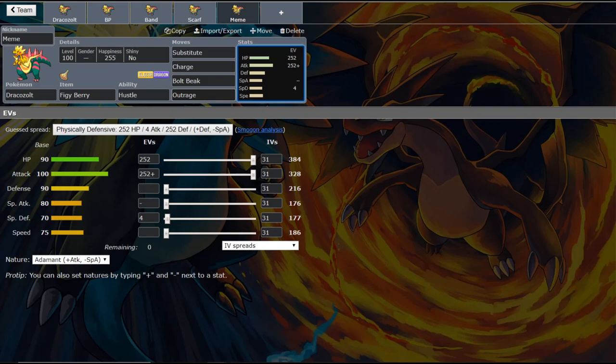Now the reason that you would want to run Substitute on this set, I think, is for things other than Ferrothorn. This thing does force switches into walls a lot of the time. And a lot of walls nowadays are running Will-O-Wisp. Especially things like Galarian Corsola, things like Galarian Wheezing. Those are all running Will-O-Wisp. The Substitute forces them to make a different move.